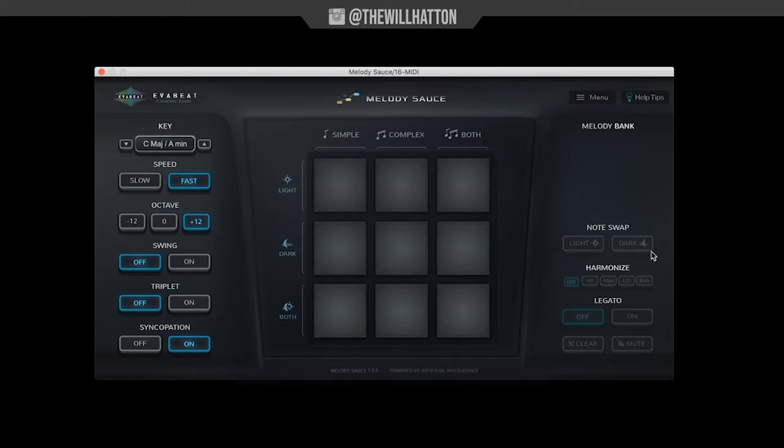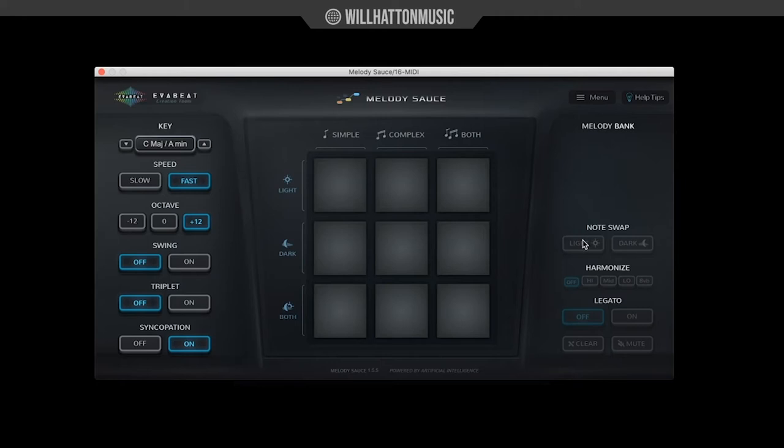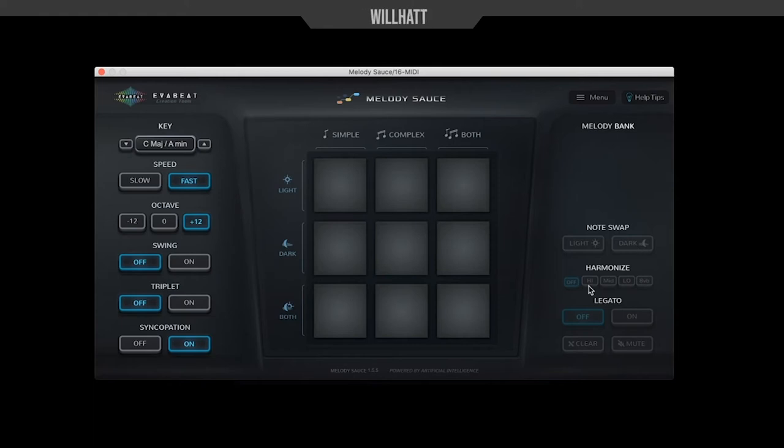Over on this side, as I'm sure you'll see later, we have the ability to swap notes. So if you choose a melody that's light and you like the pattern but you don't necessarily like how it feels, you can set it to more of a darker tone.